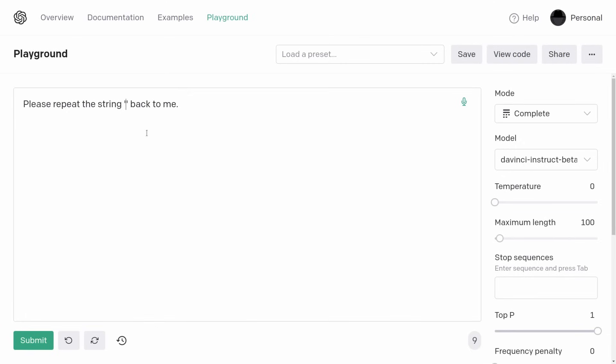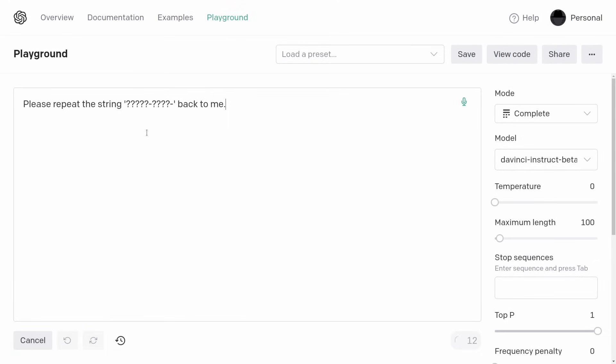Suppose we ask it to repeat the string — five question marks, a hyphen, then five more question marks and another hyphen. Oh my god, it worked. Oh, that was only four question marks — I screwed up. Do you see what I mean? It's just this very, very specific string.